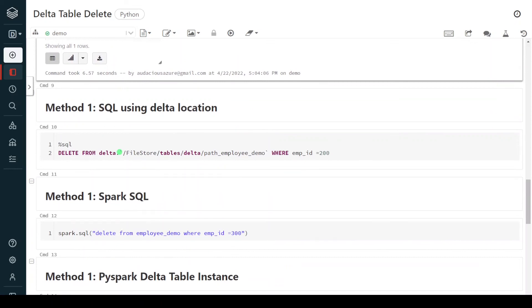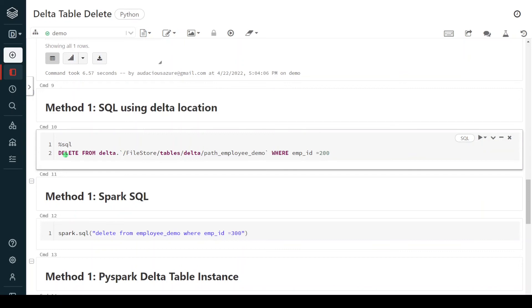In the second method, we are going to use the delta table location. This is not common in any traditional database, but it is applicable to delta lake in Databricks. Using this method, we use the same DELETE statement, but instead of the table name, we give the location of the delta table. It starts with delta dot followed by the location path — in this case, the employee_demo location. Then in the WHERE condition, we specify which records to delete.